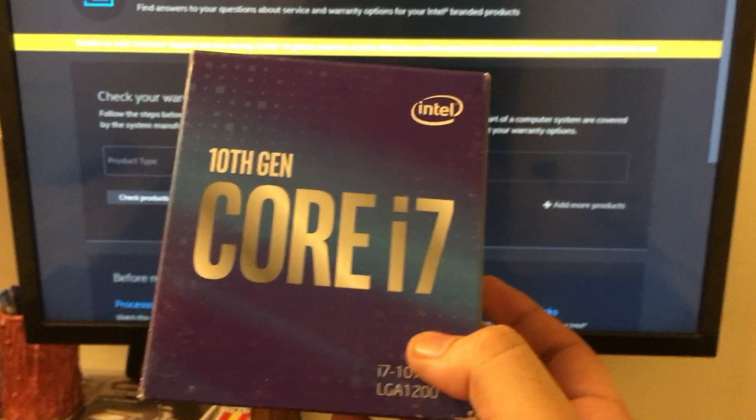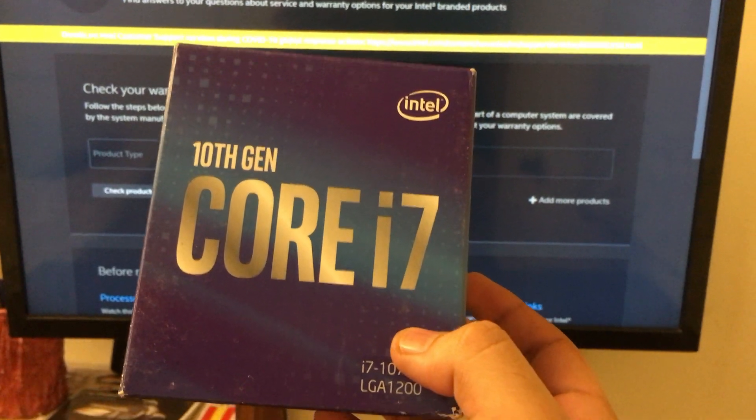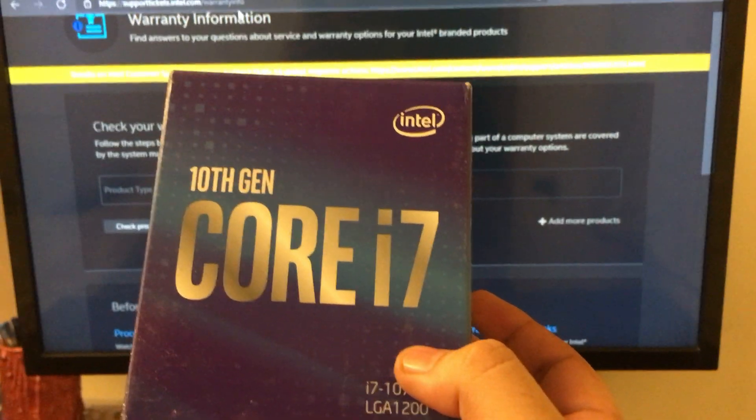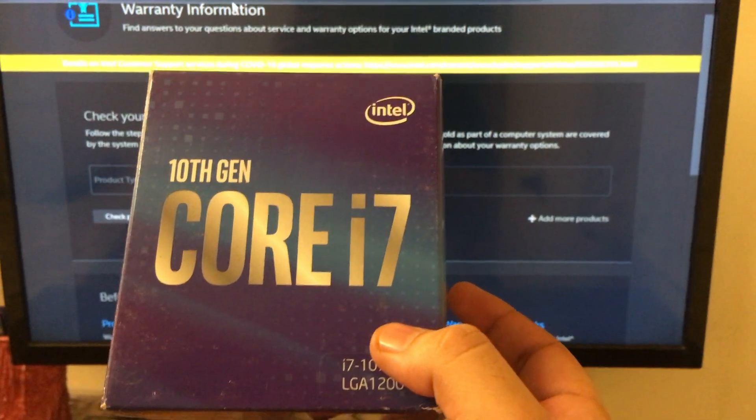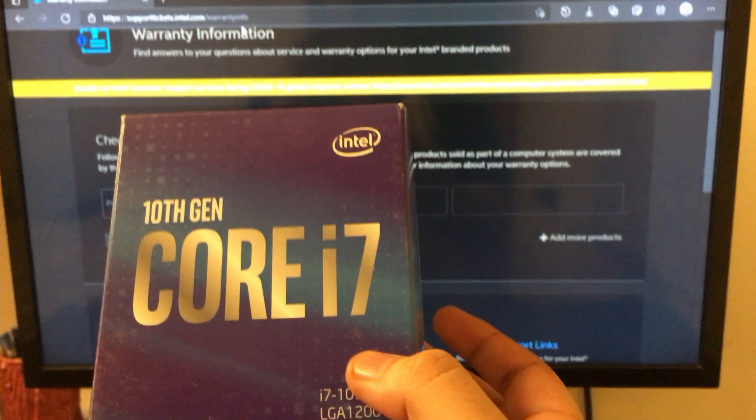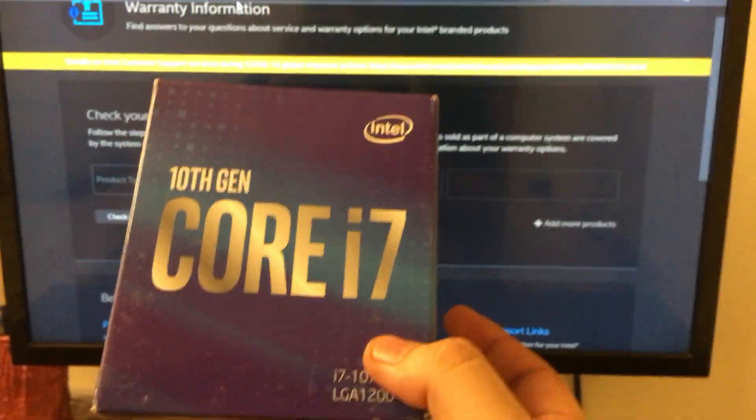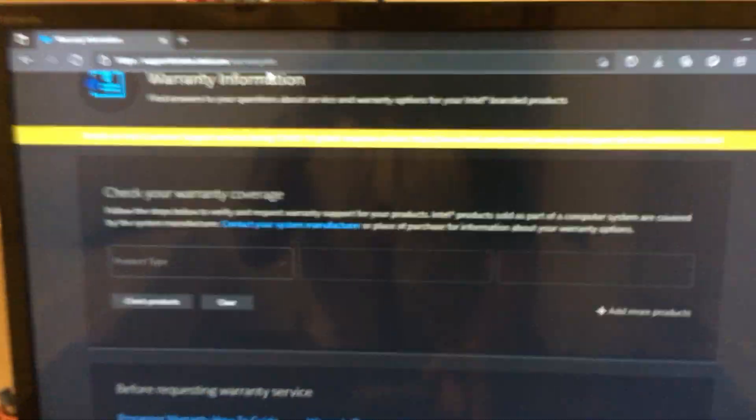Hello everyone, today in this video I'm going to show you how to check your Intel processor warranty.